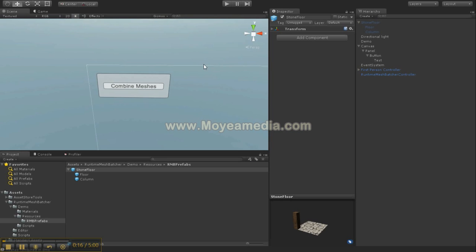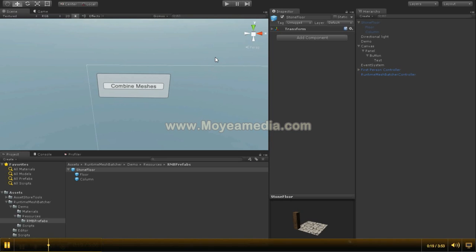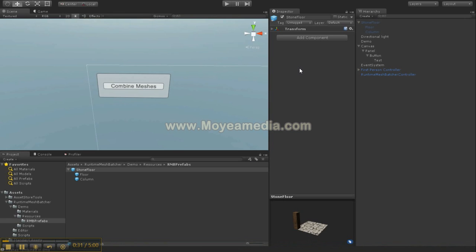It's something I developed for my own game, which is a dungeon crawler featuring a map editor and maps which can be generated by users. Everything is generated at runtime and I had problems with the number of objects created.